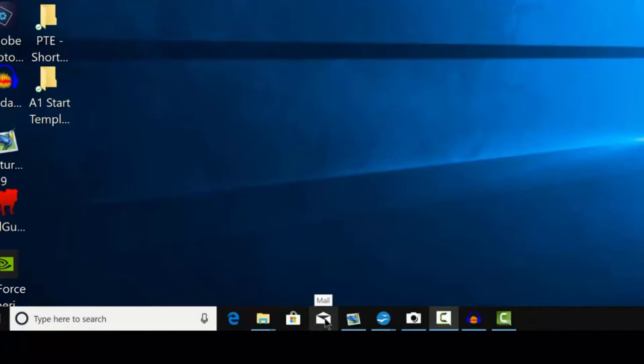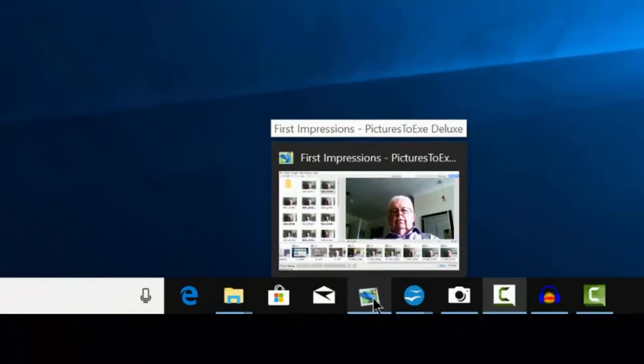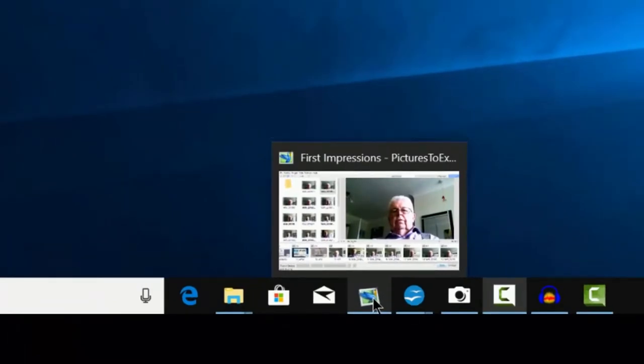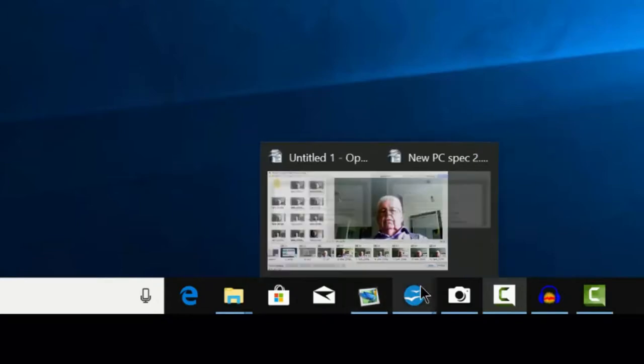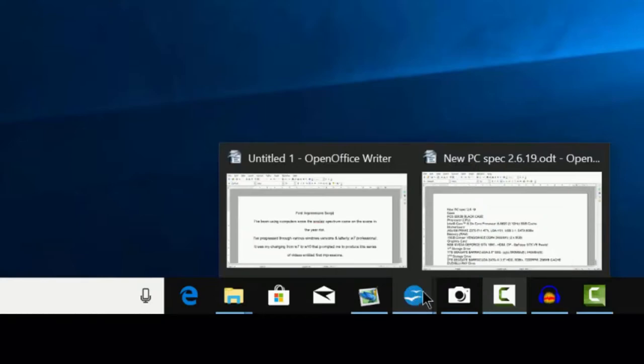The next one is the mail icon. Now I haven't used that. There we have a Pictures2Exe folder open at the opening page on Pictures2Exe. This is OpenOffice.org, which is the Office program that I use. It's free and it works perfectly well, so that's why I'm using it.